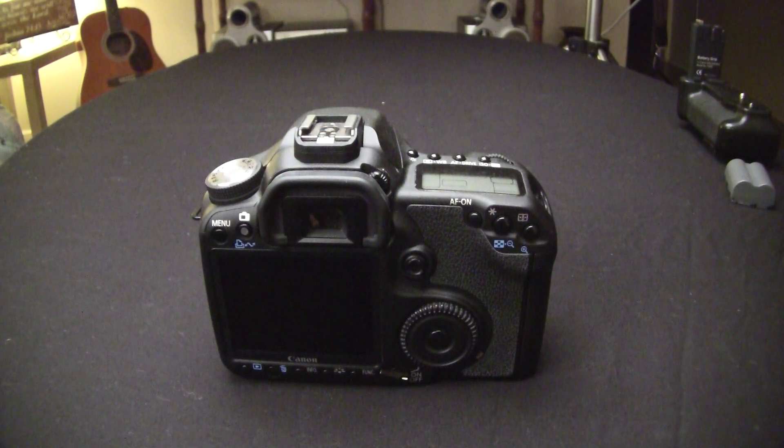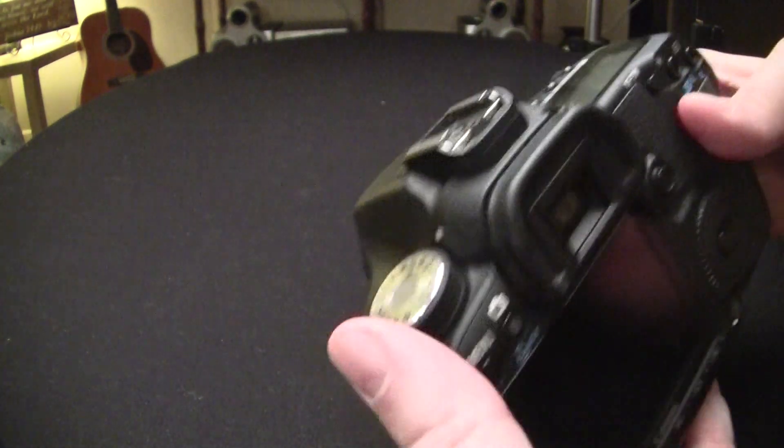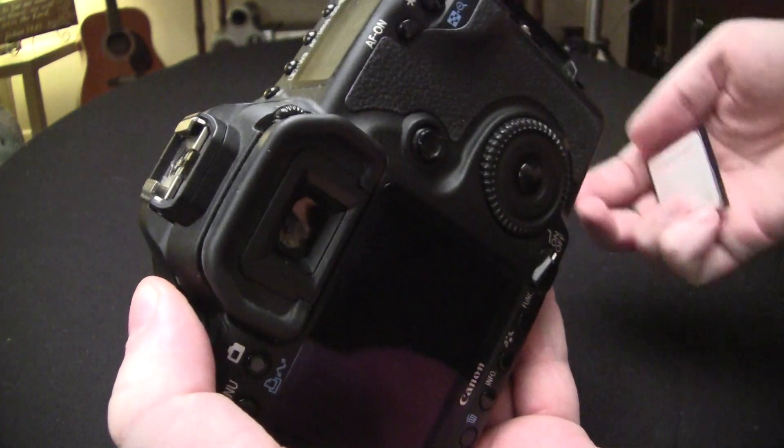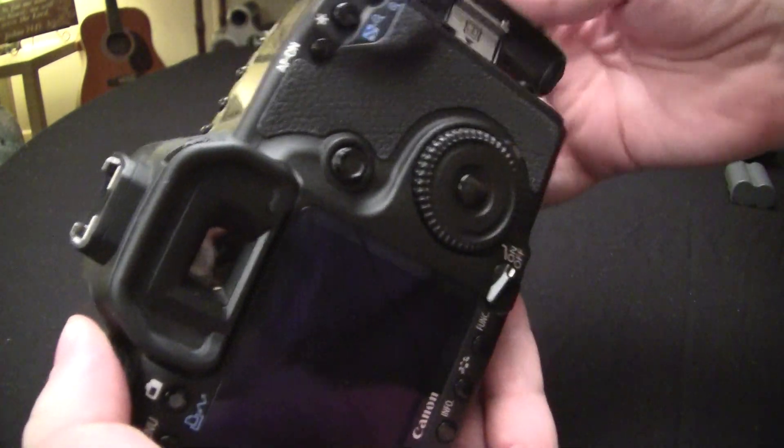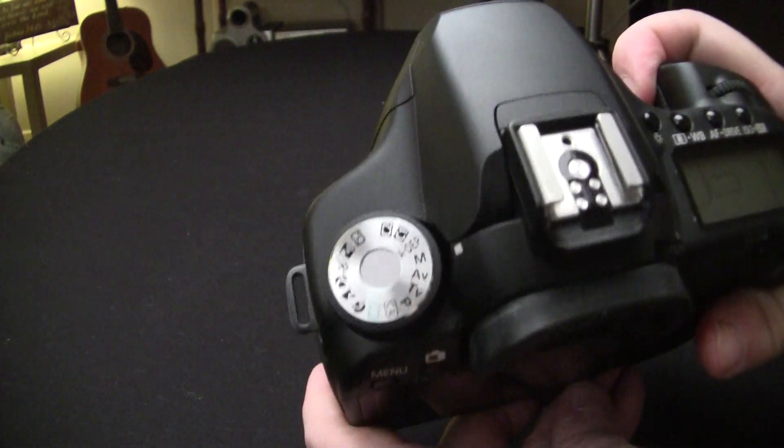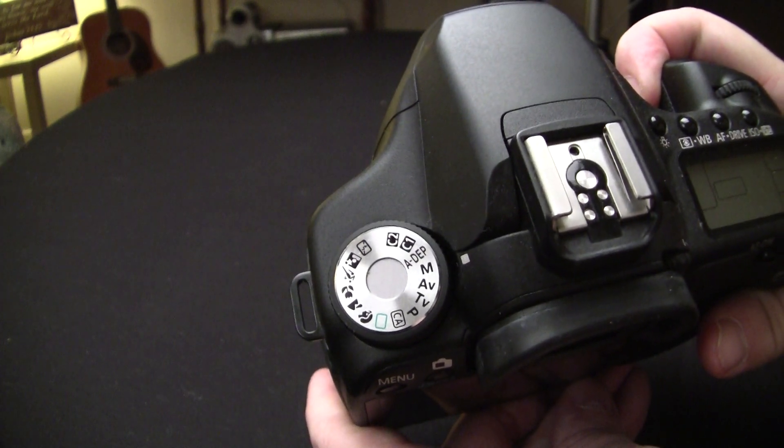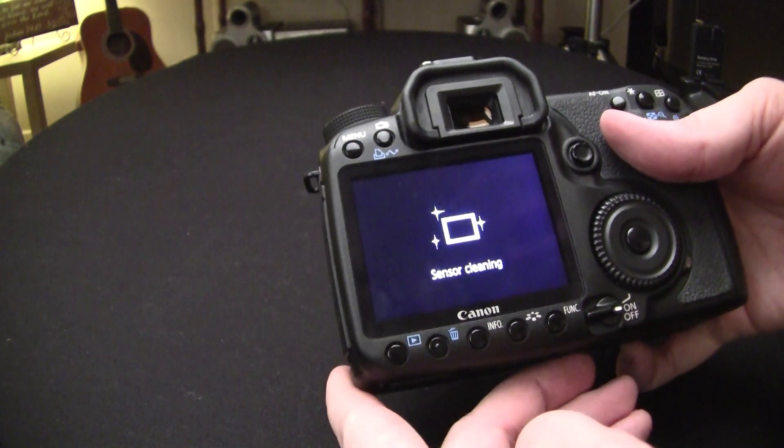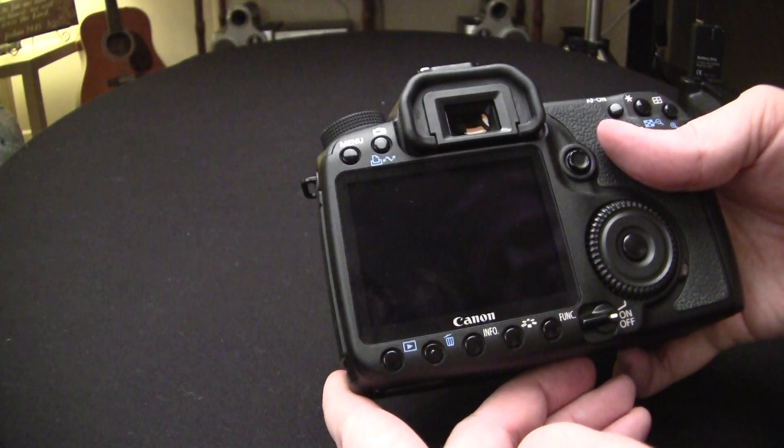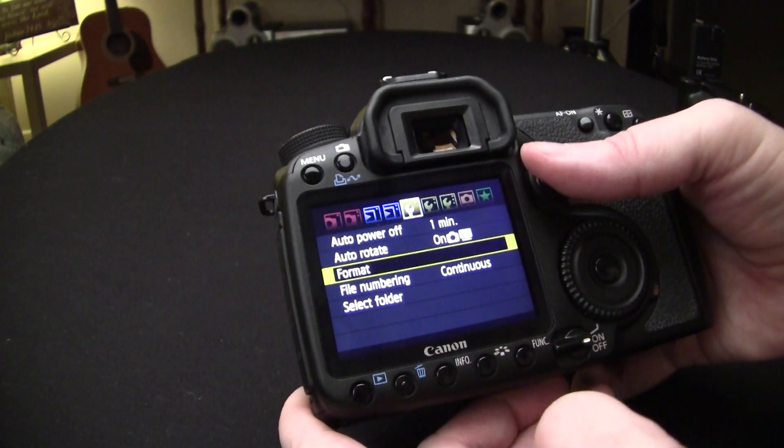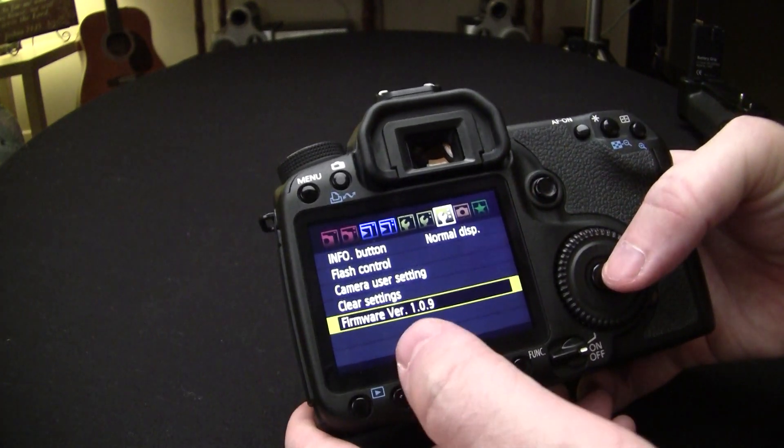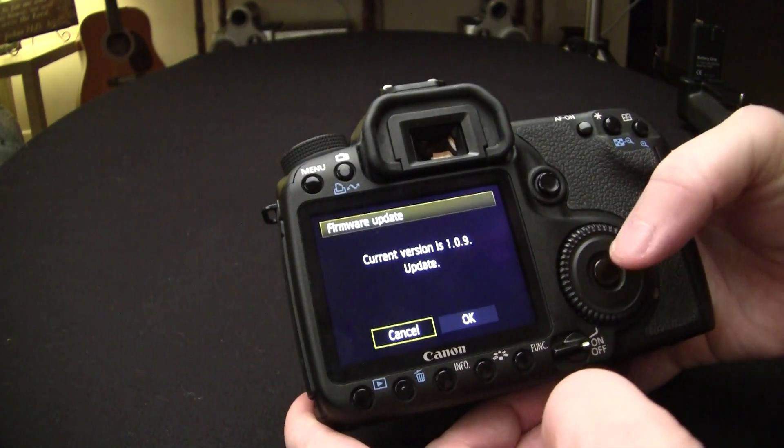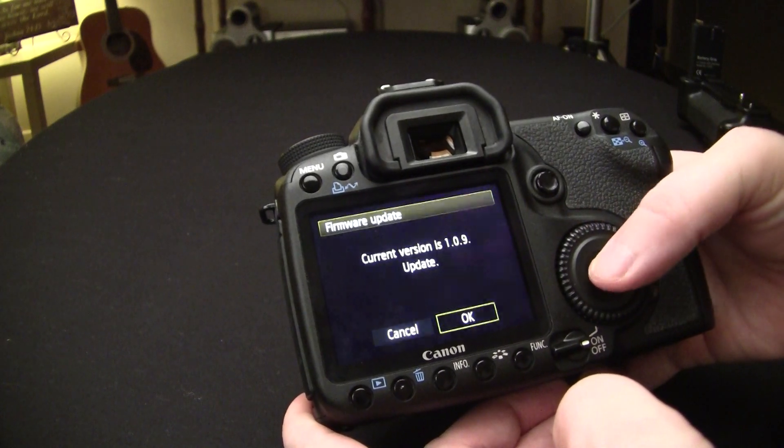Now we're going to install Magic Lantern firmware into the Canon. We're going to, again, put the card back in the slot. Make sure that your dial is on M, turn on the camera. Go to menu. Make sure you're back at the third wrench and selected firmware. Click on OK.